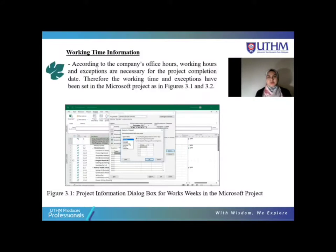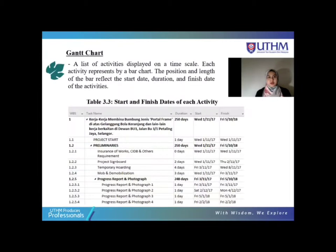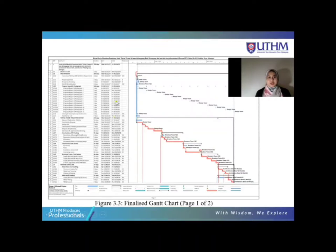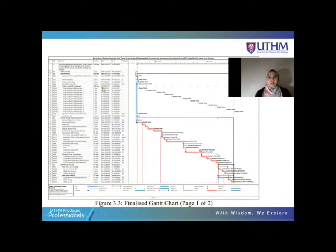Working time information is also needed in constructing the Gantt chart. The Gantt chart is a list of activities displayed on a time scale that consists of start and finish dates of each activity. This is the final Gantt chart that consists of four levels.